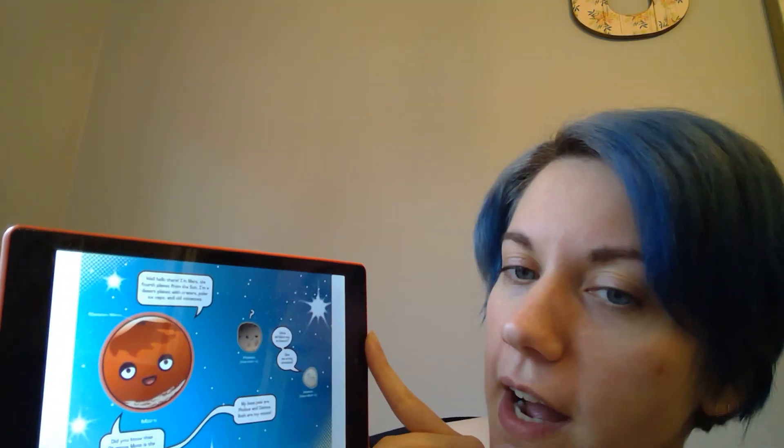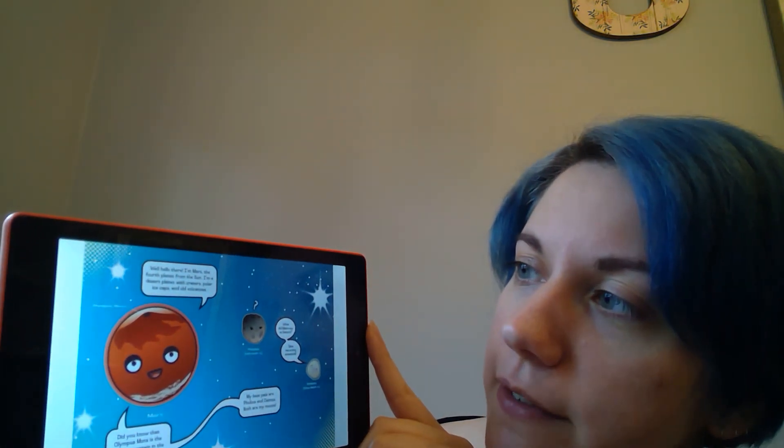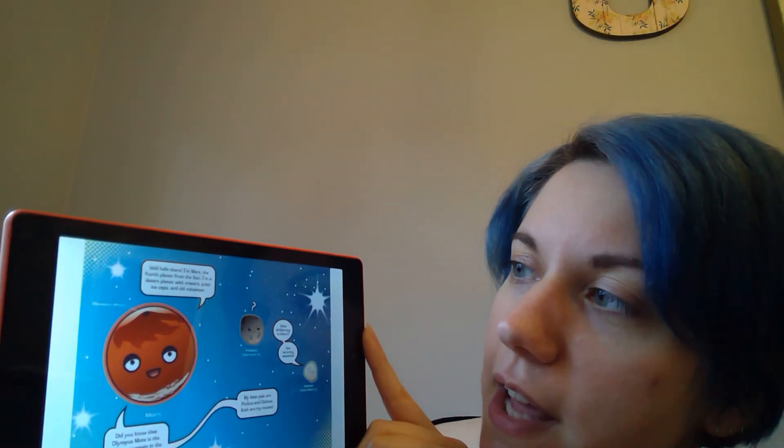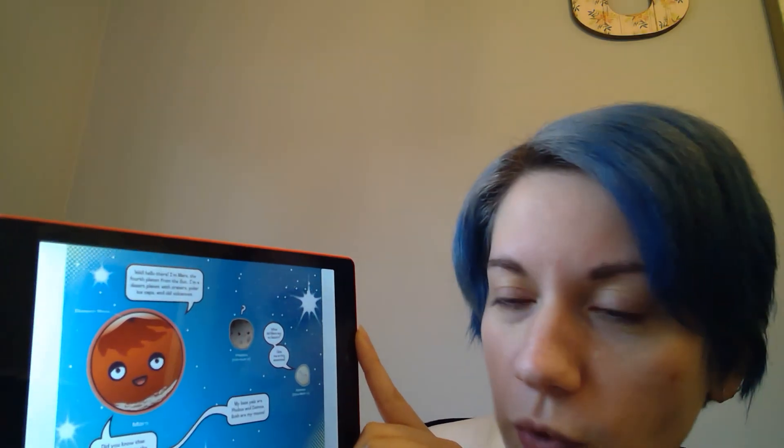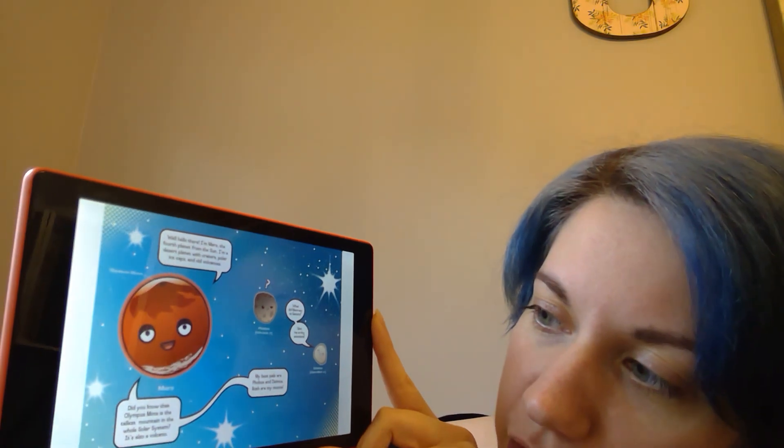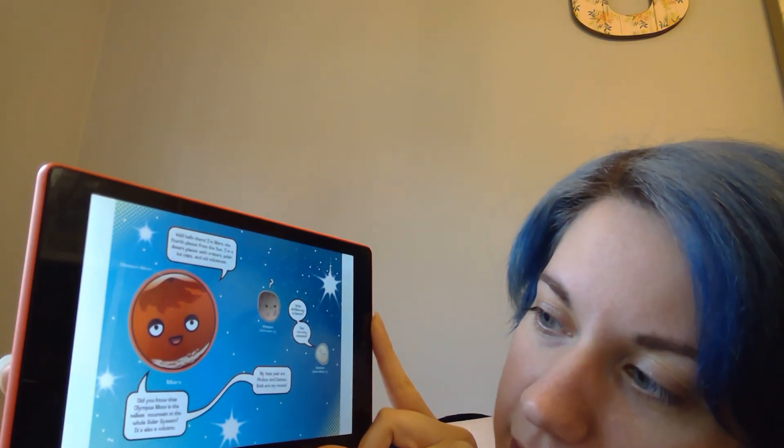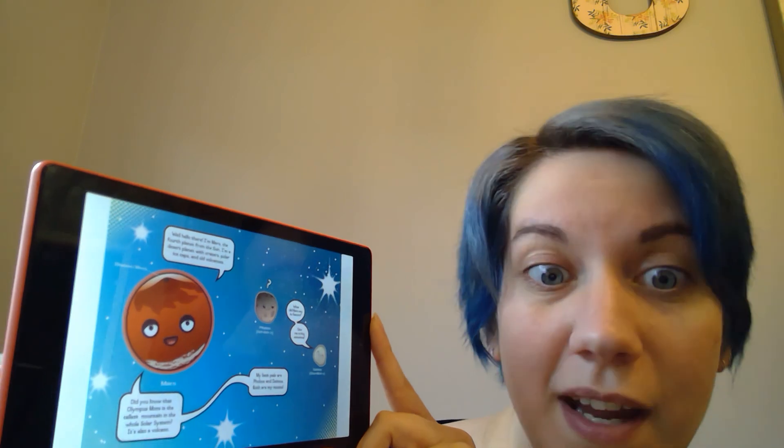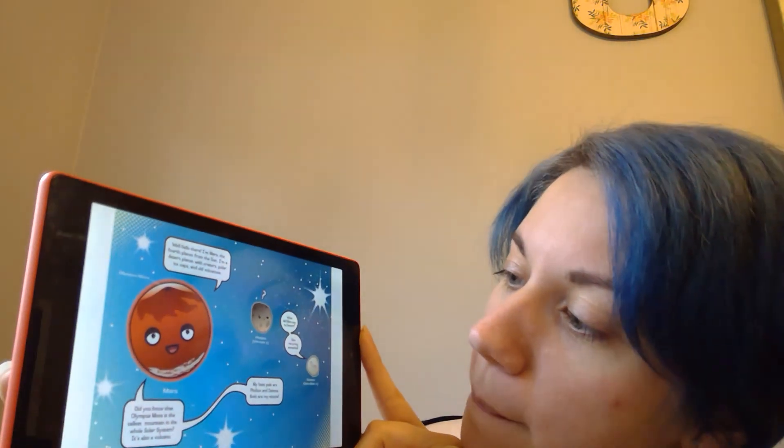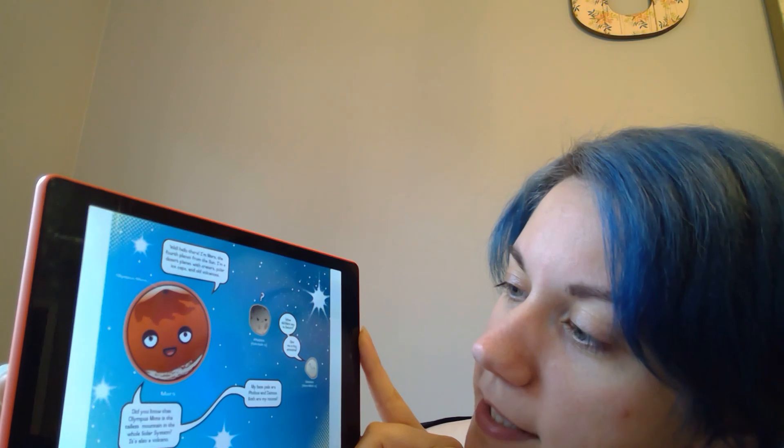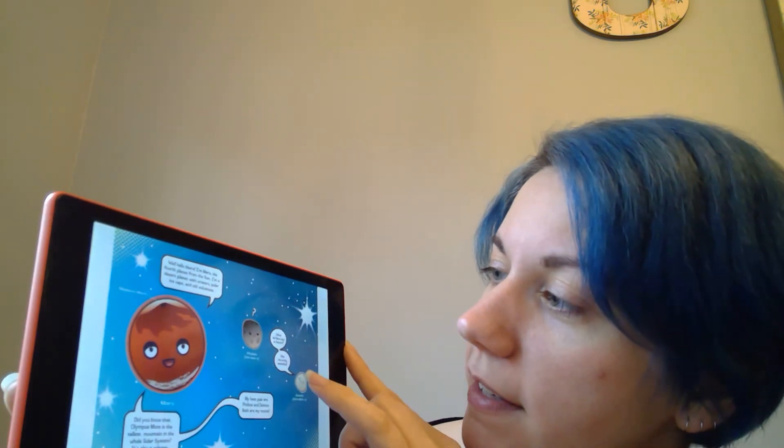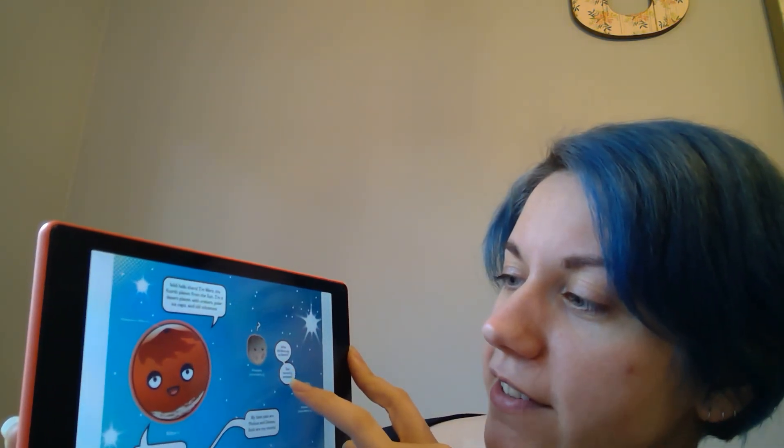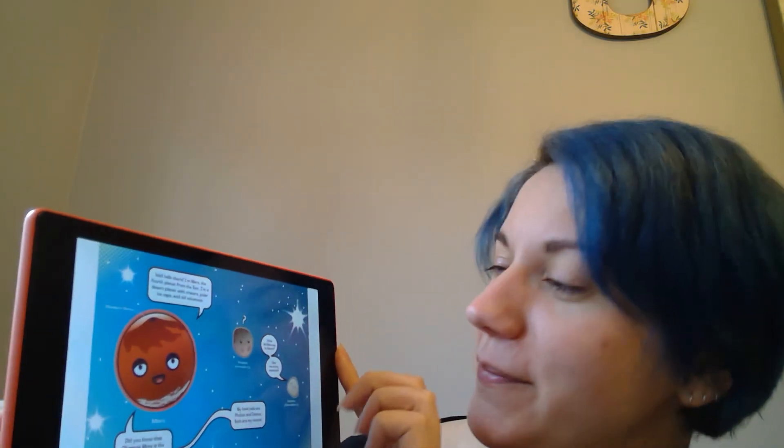Well, hello there. I'm Mars, the fourth planet from the sun. I'm a desert planet with craters, polar ice caps, and old volcanoes. Did you know that Olympus Mons is the tallest mountain in the whole solar system? It's also a volcano. My best pals are Phobos and Deimos. They are my moons. What did Mars say to Saturn? Give me a ring sometime.